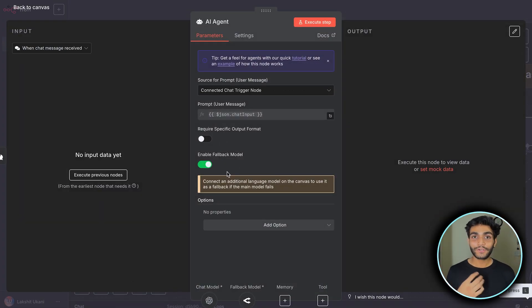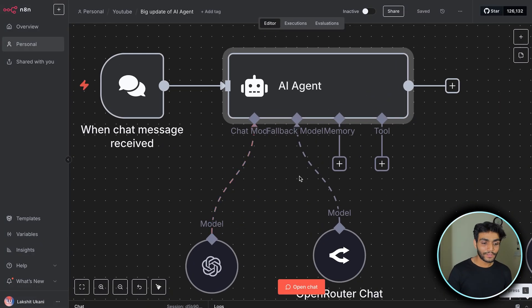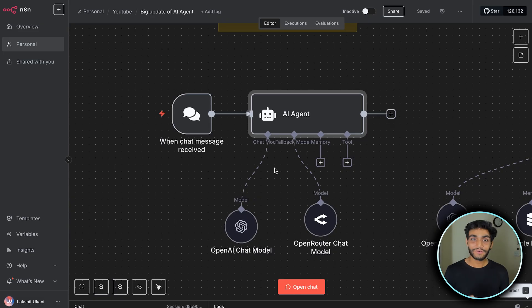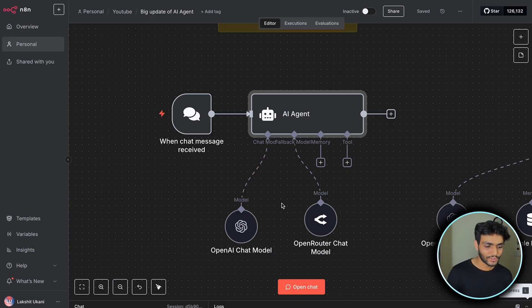When we toggle that on, we can see another fallback model. You can select any model there. Whenever the first chat model fails, it will go to the second model.